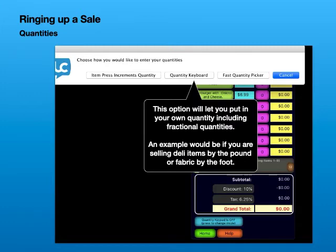This option will let you put in your own quantity, including fractional quantities. An example would be if you are selling deli items by the pound or fabric by the foot.